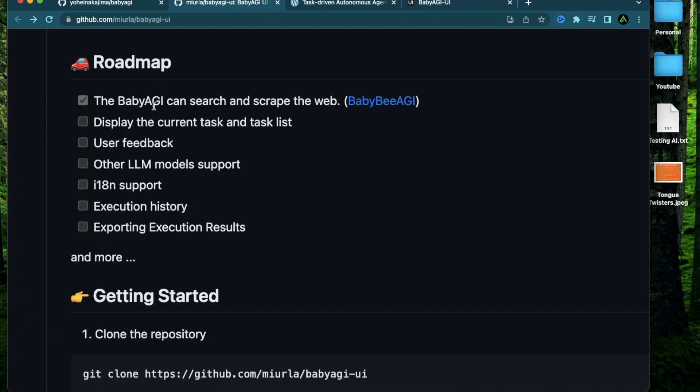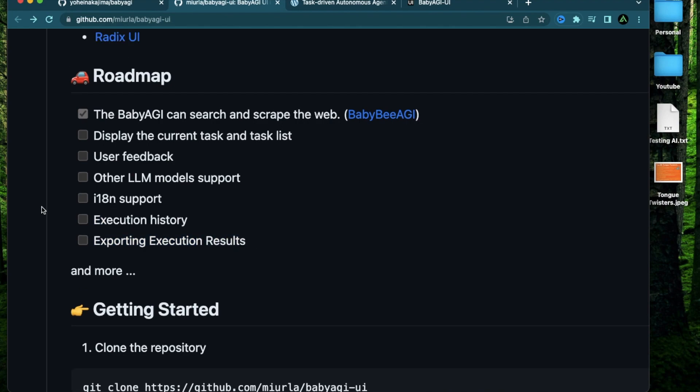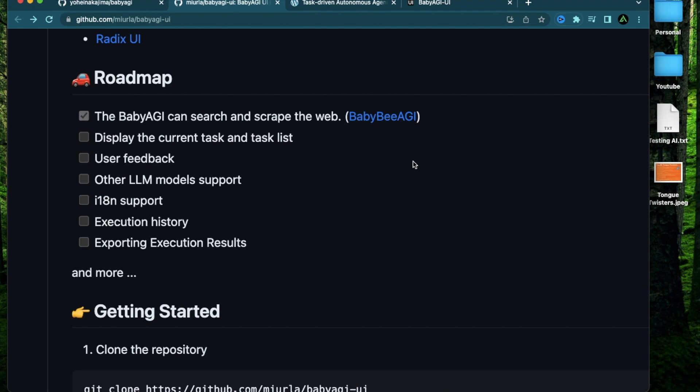If you see the rest of the roadmap, you're going to see that the execution history is actually not complete yet, and nor does exporting any of the execution results. So these will be features that will come along pretty soon.